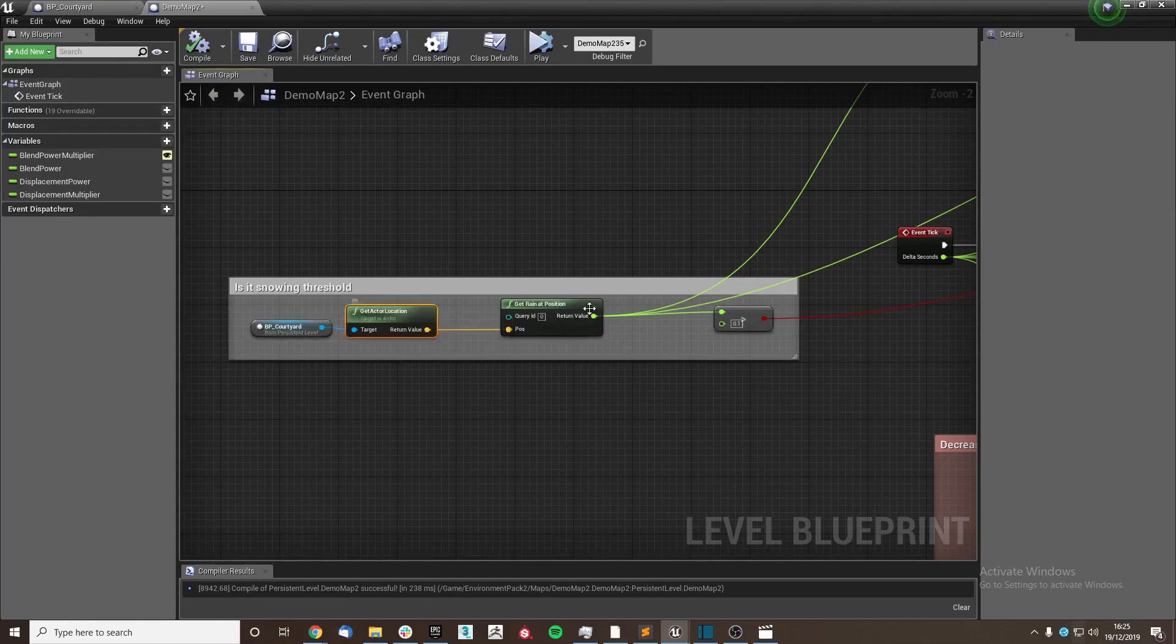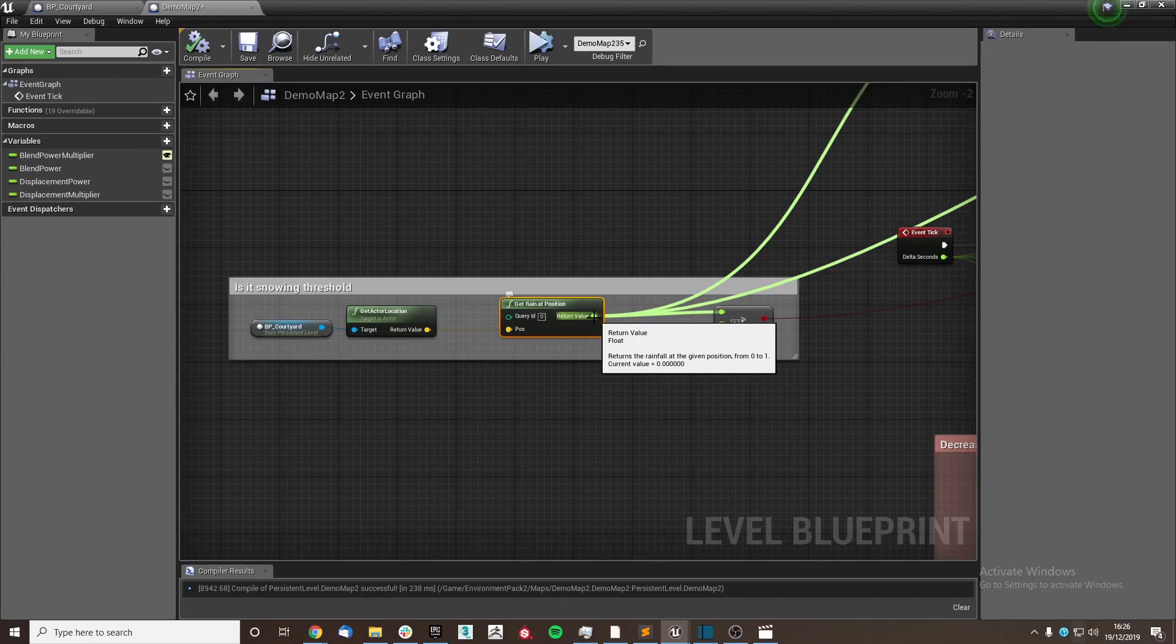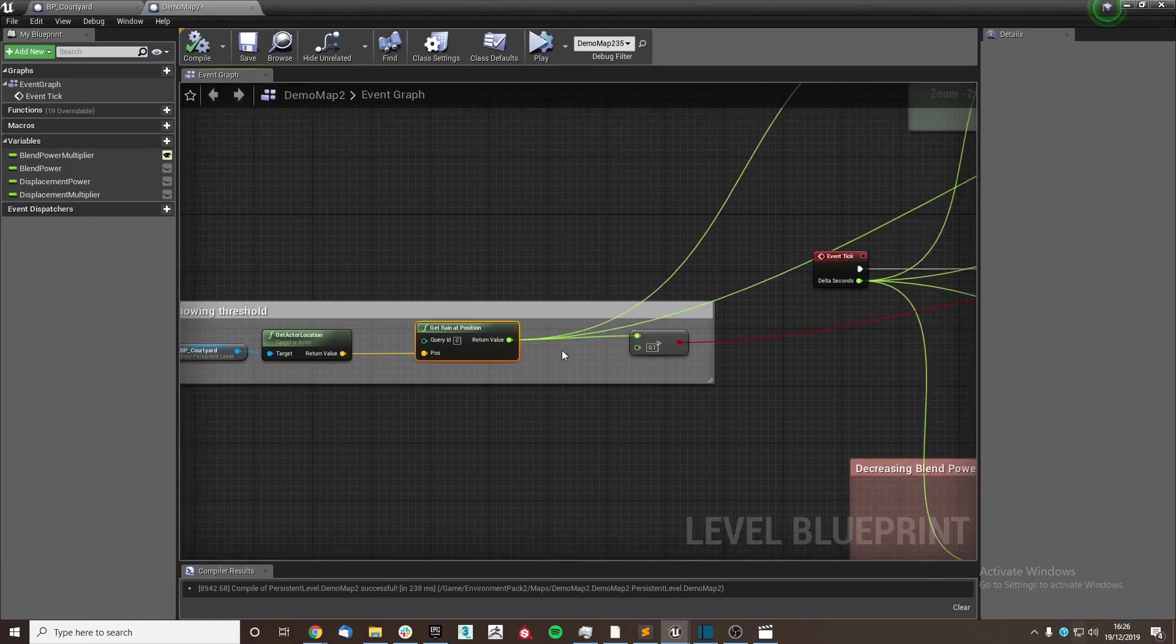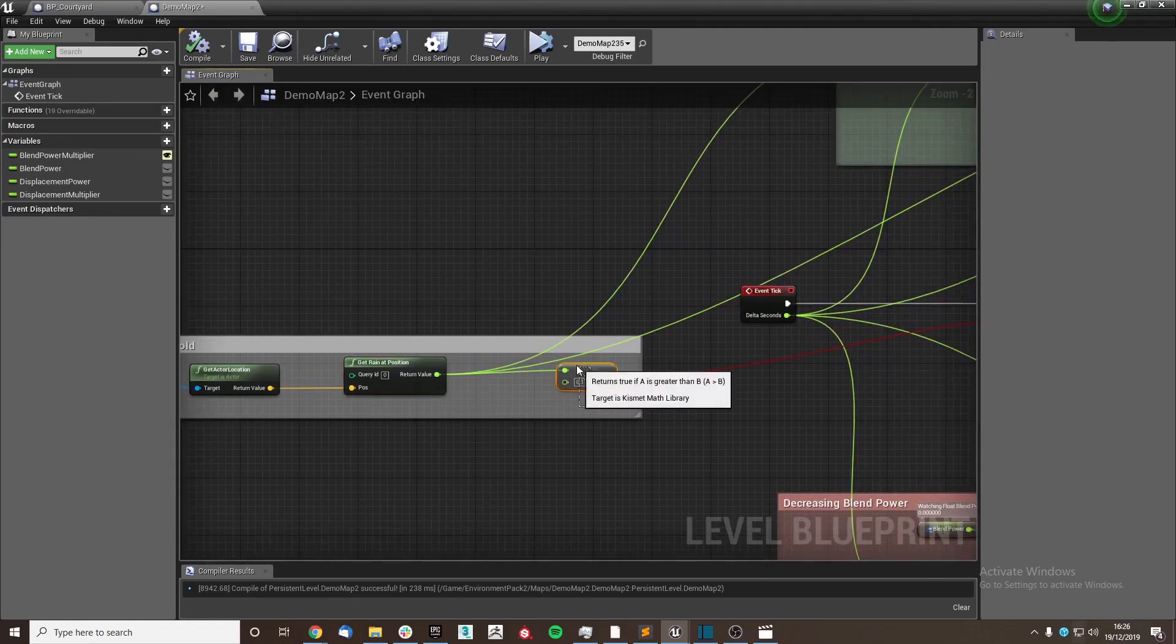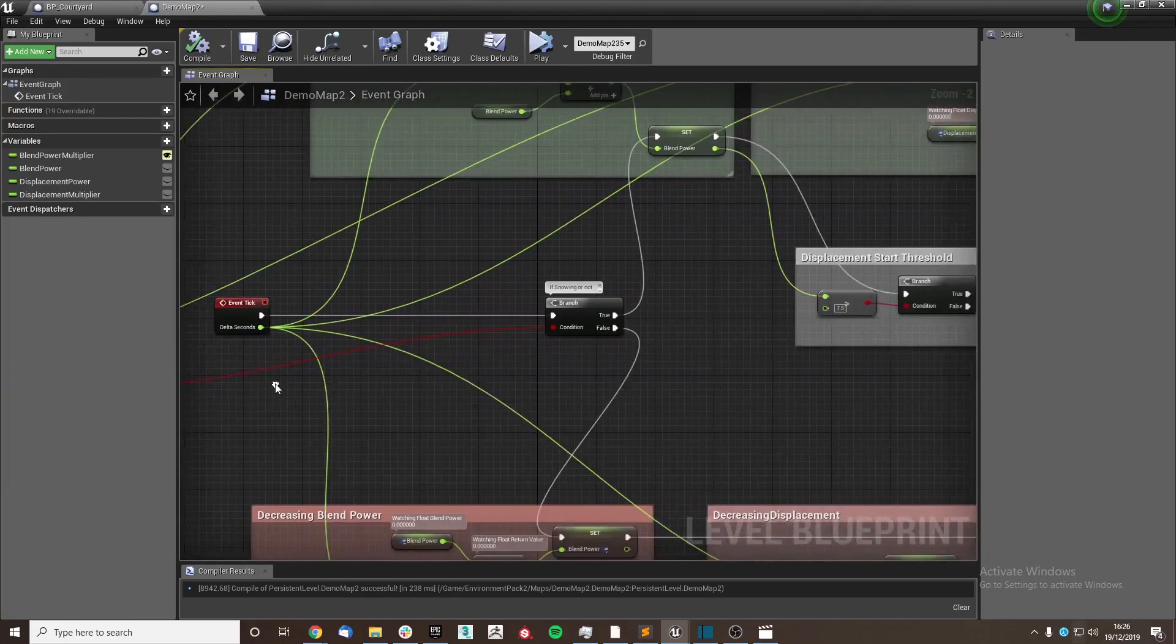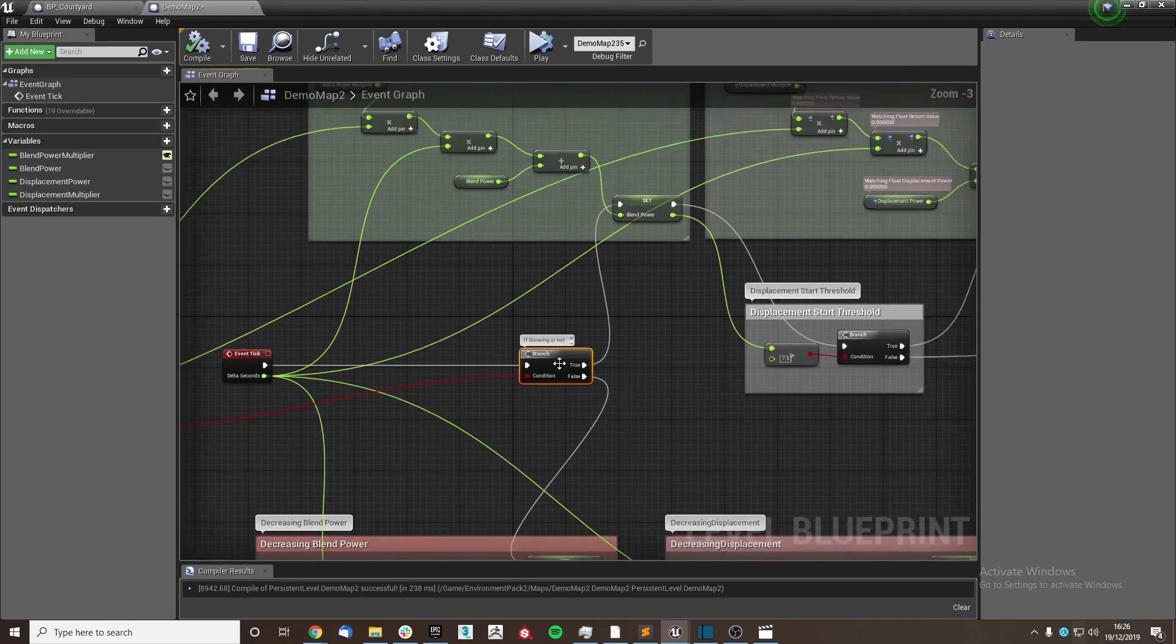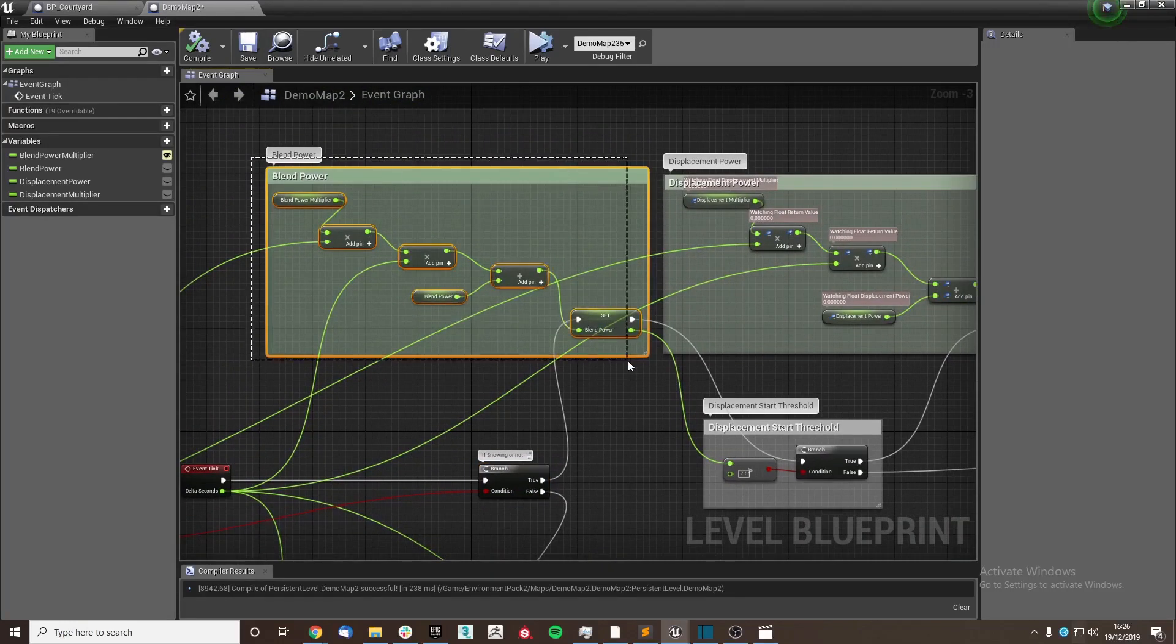And then using the get rain at position node, which actually gathers the overall precipitation, so it gets both rain and snow values. And then we're going to use this node here to decide if it is above zero to power our true false branch. And with it being true, it will set whether or not the blend power multiplier, which we have set as a float at one currently, we're going to multiply that value.